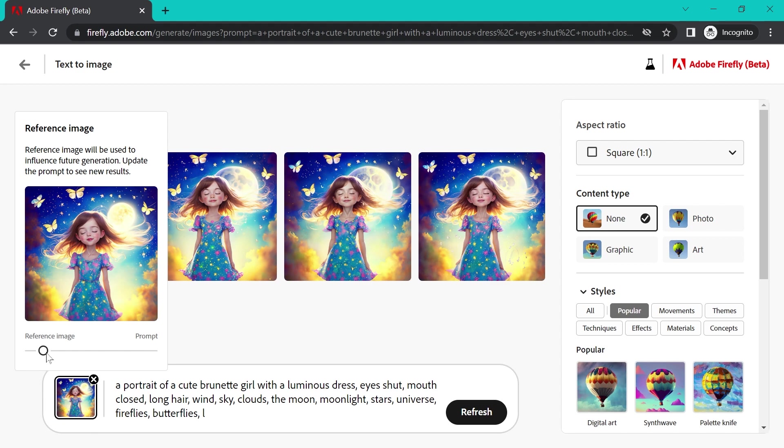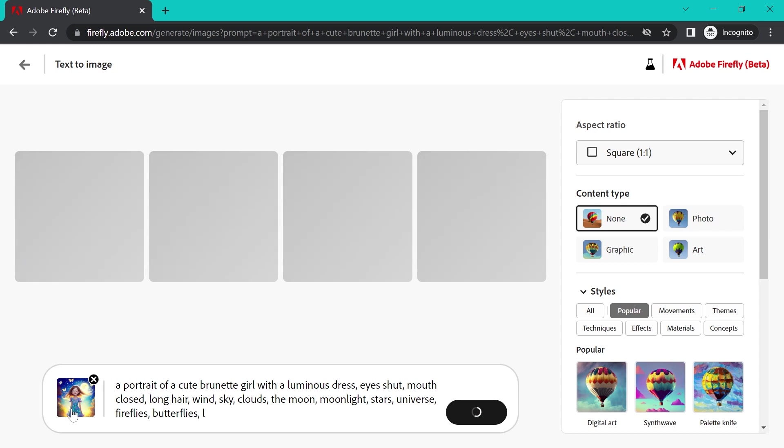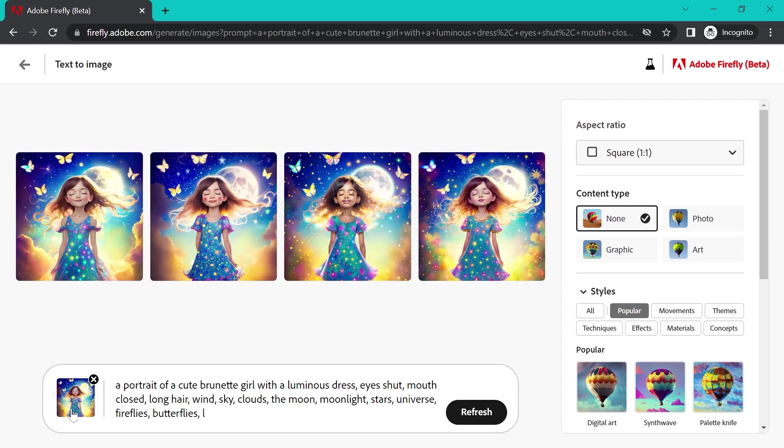So I'll pop this back open by clicking on the reference image and I'm going to move it more towards the center. And if you click that again, it will close and we'll wait for this to regenerate.